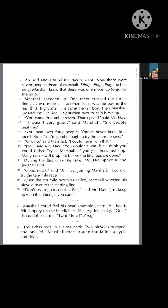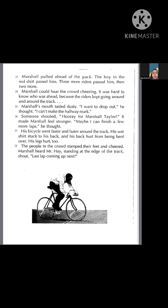One, two, three — bang! The riders rode in a close pack. Two bicycles bumped, and one fell. Marshall rode around the fallen bicycle and rider. Marshall pulled ahead of the pack. The boy in the red shirt passed him, then three more riders, then two more. Marshall could hear the crowd cheering. It was hard to know who was ahead because the riders kept going around and around the track. Marshall's mouth tasted dusty. "I want to drop out," he thought. "I can't make the halfway mark." Someone shouted, "Hooray for Marshall Taylor!" It made Marshall feel stronger. "Maybe I can finish a few more laps," he thought. His bicycle went faster and faster around the track.